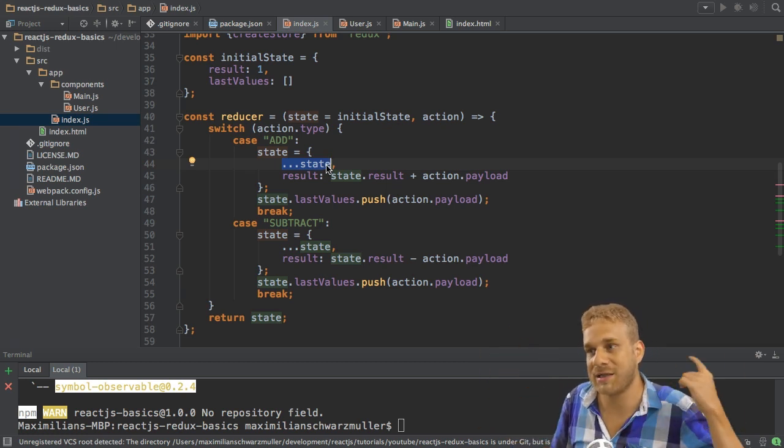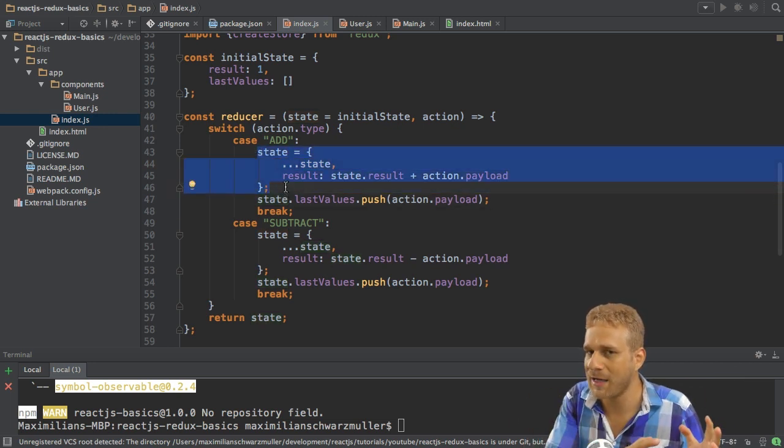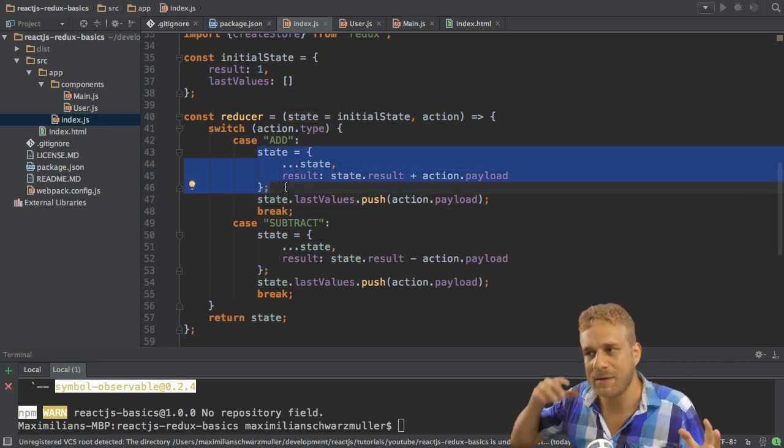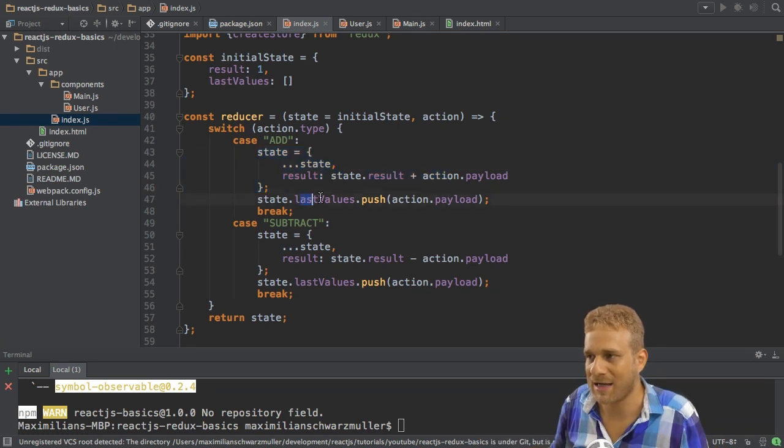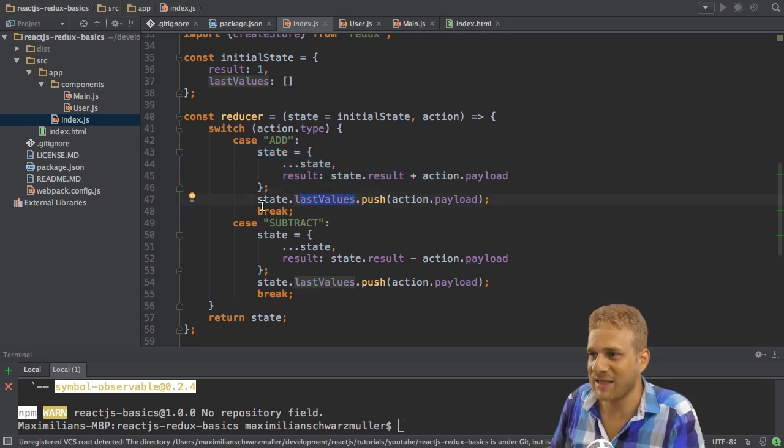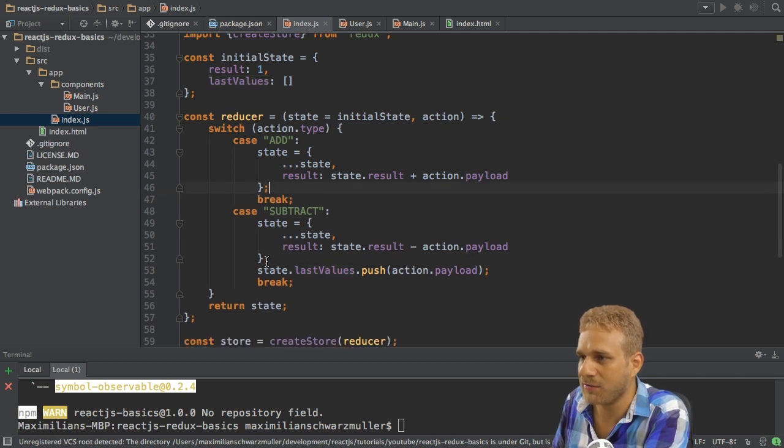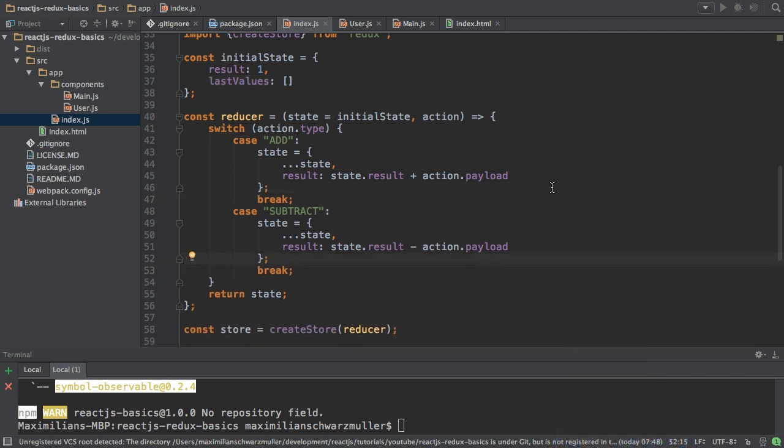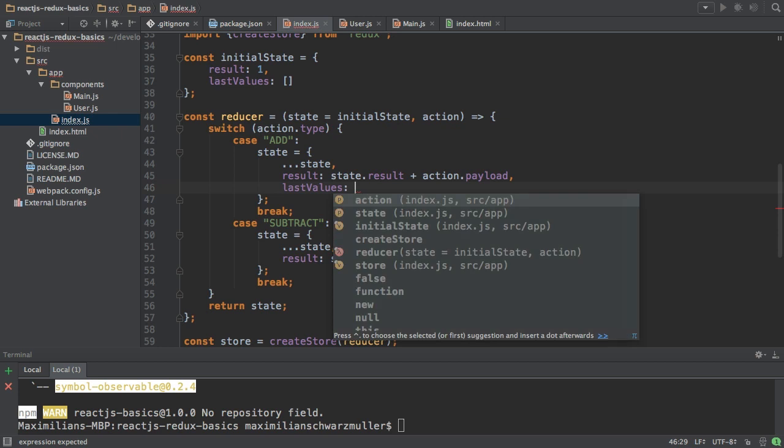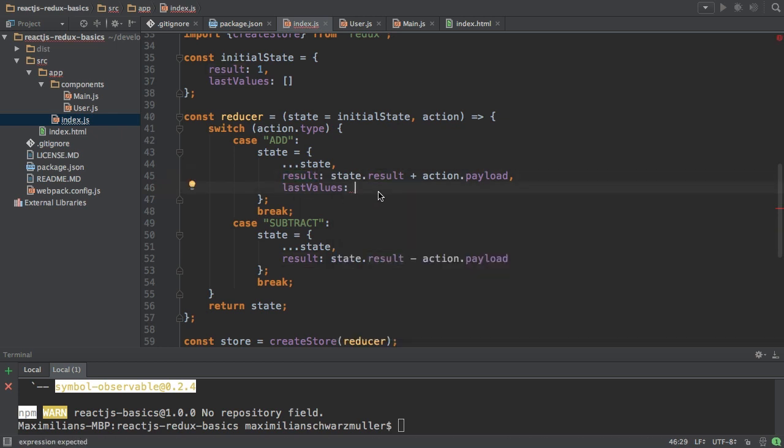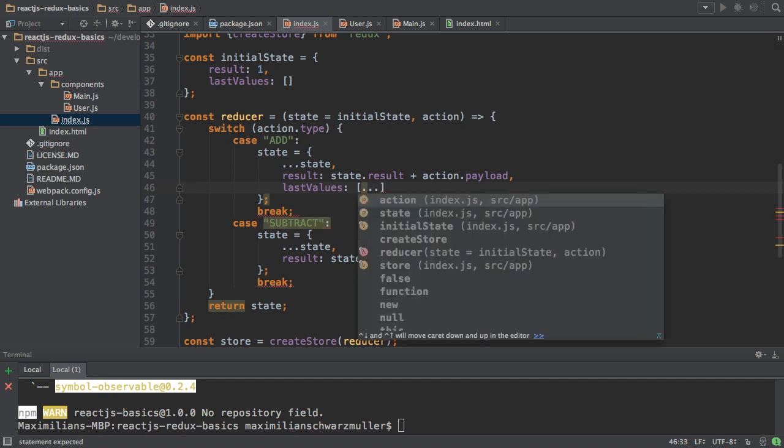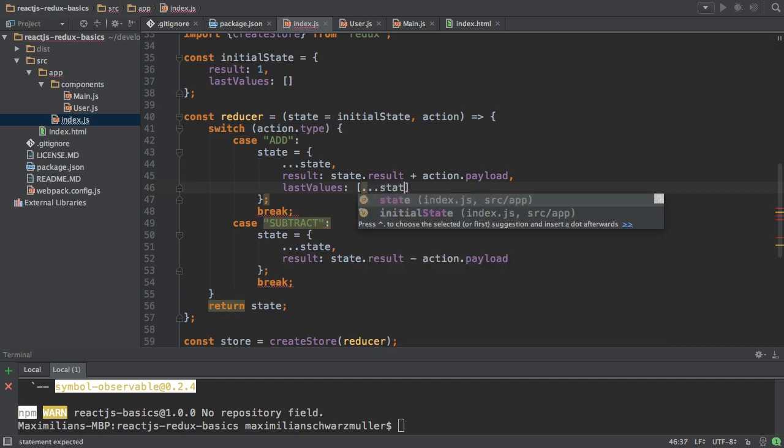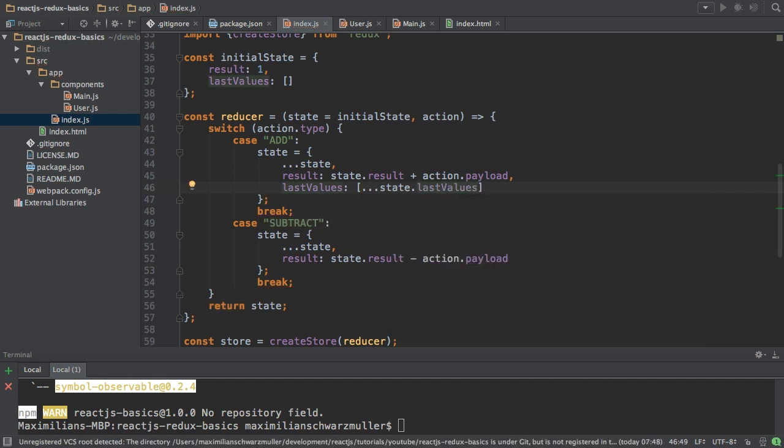So whilst the object, the state object is handled in an immutable way, the property, this last values array here, is not. And this certainly is not the way we want to do it. So we want to do this in an immutable way too. And the way to do it is to override the last values property, just like we override result here. And then set this to be equal to a new array,